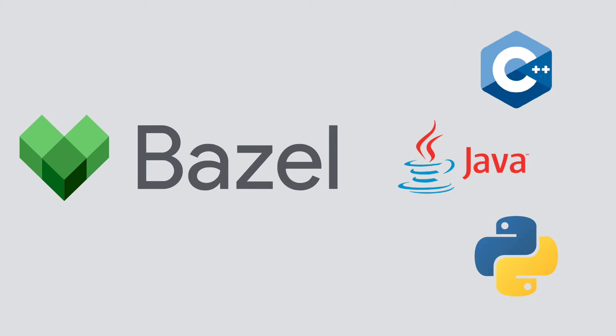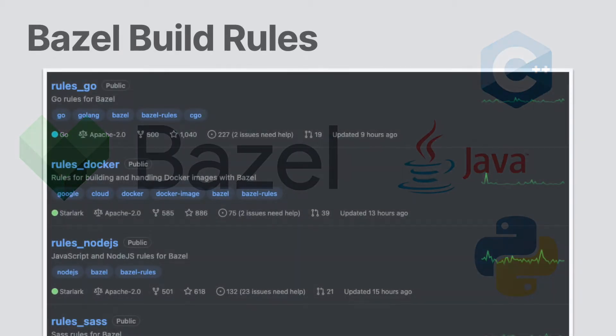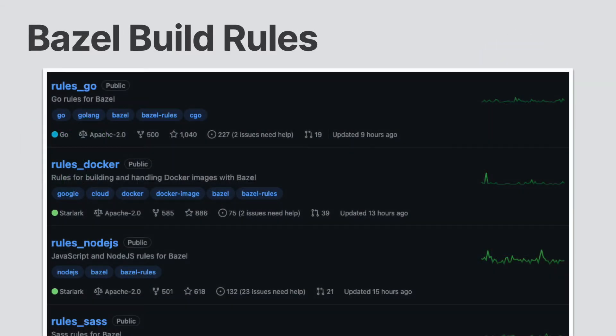Out of the box, Bazel supports only a handful of languages, but using custom rules, Bazel can be made to support any language. In fact, on the Bazel GitHub page, you can find a large listing of community hosted rules.